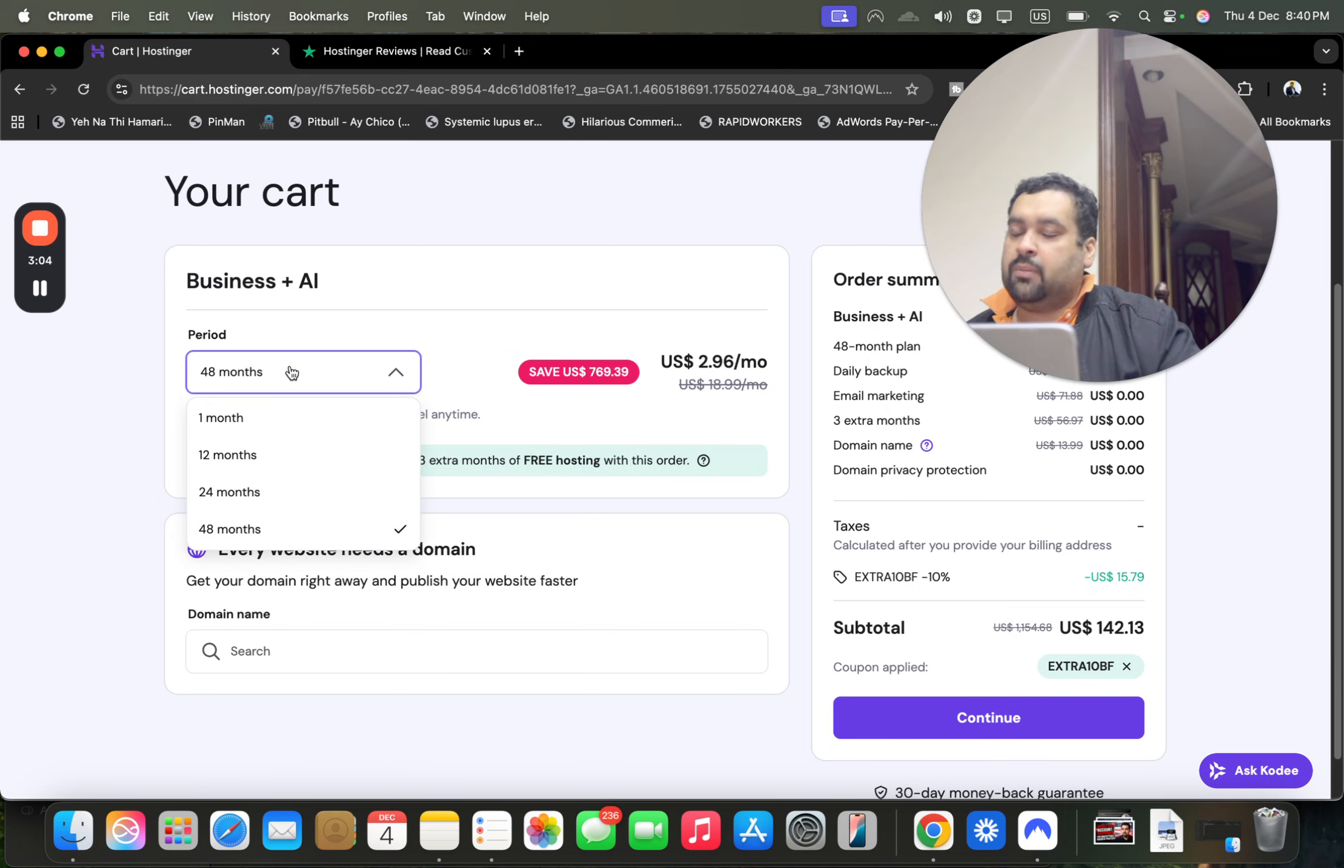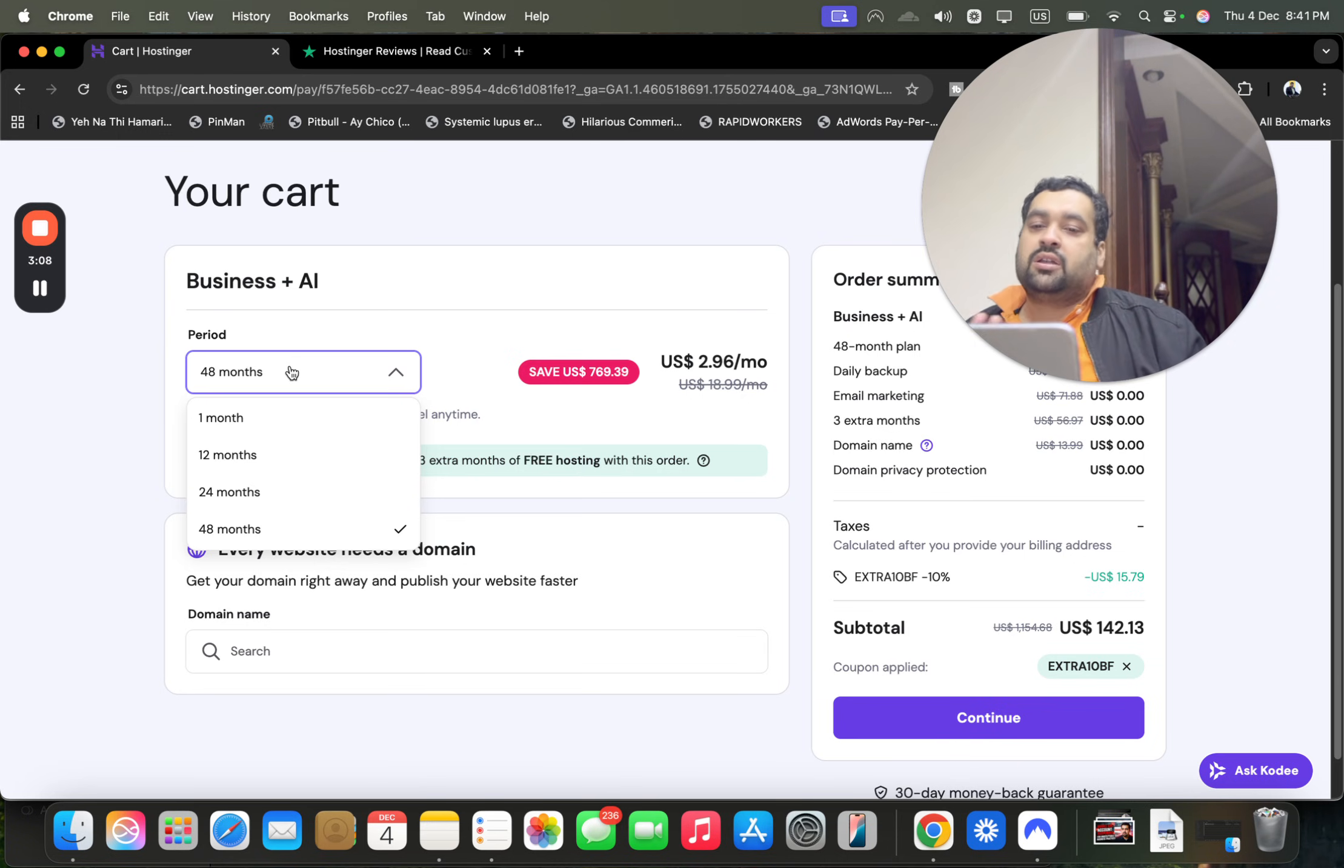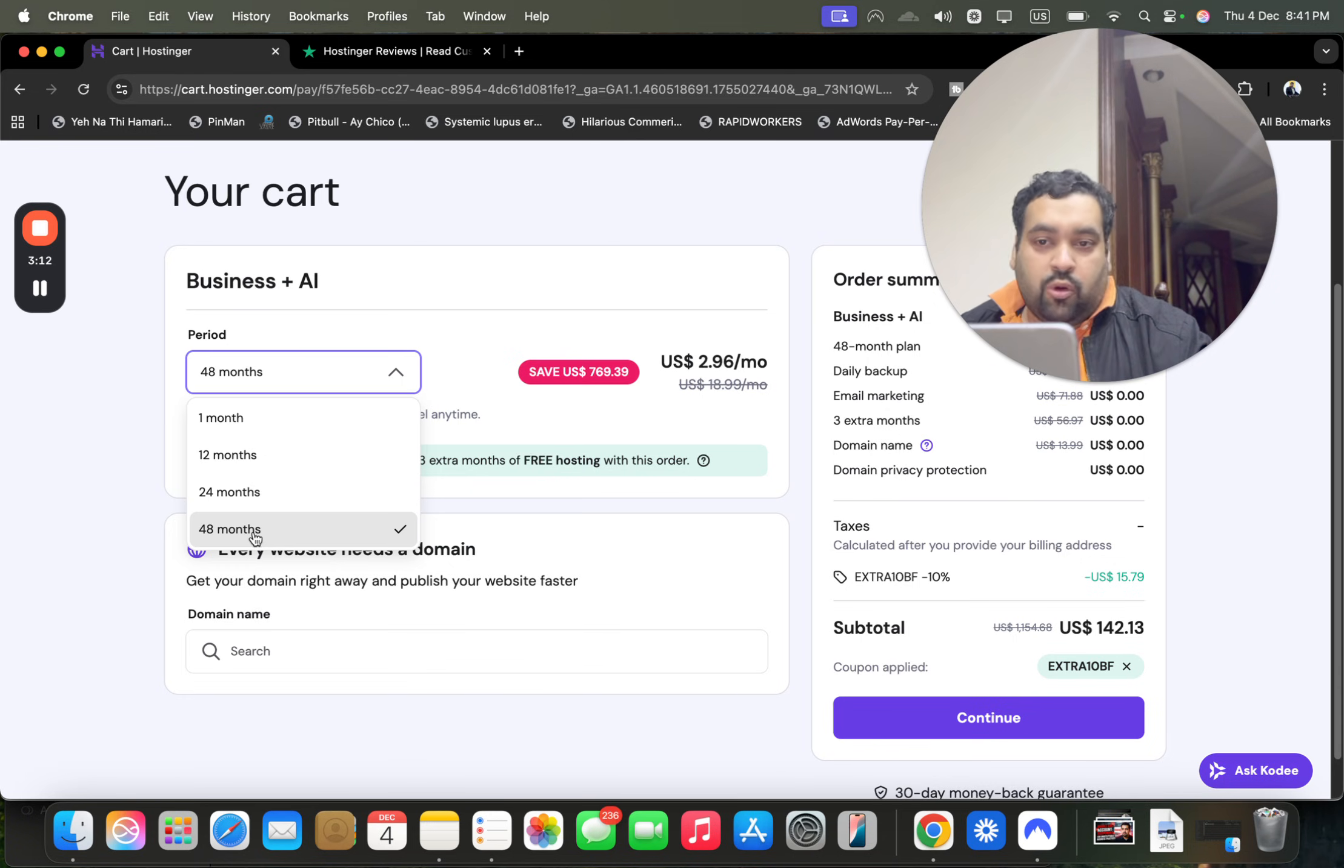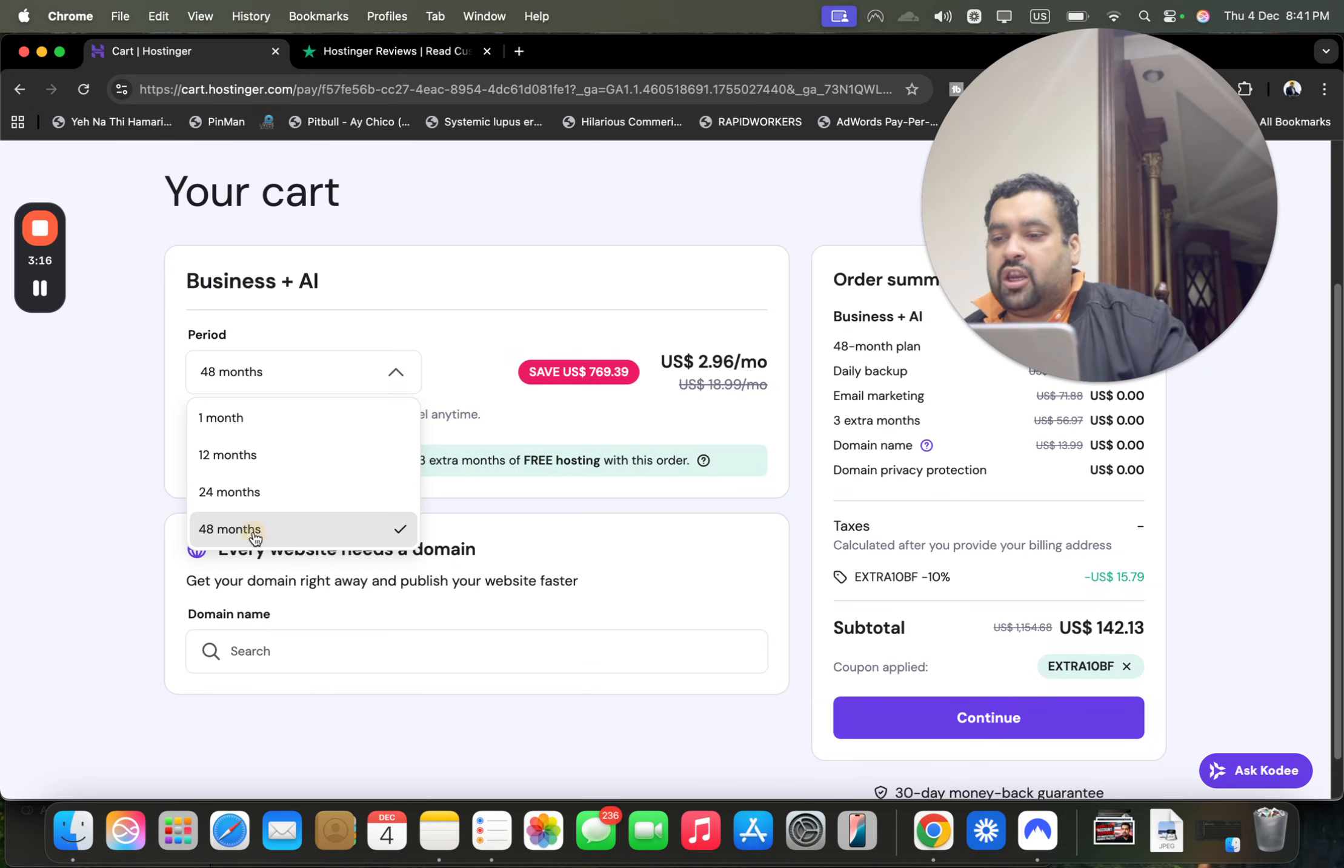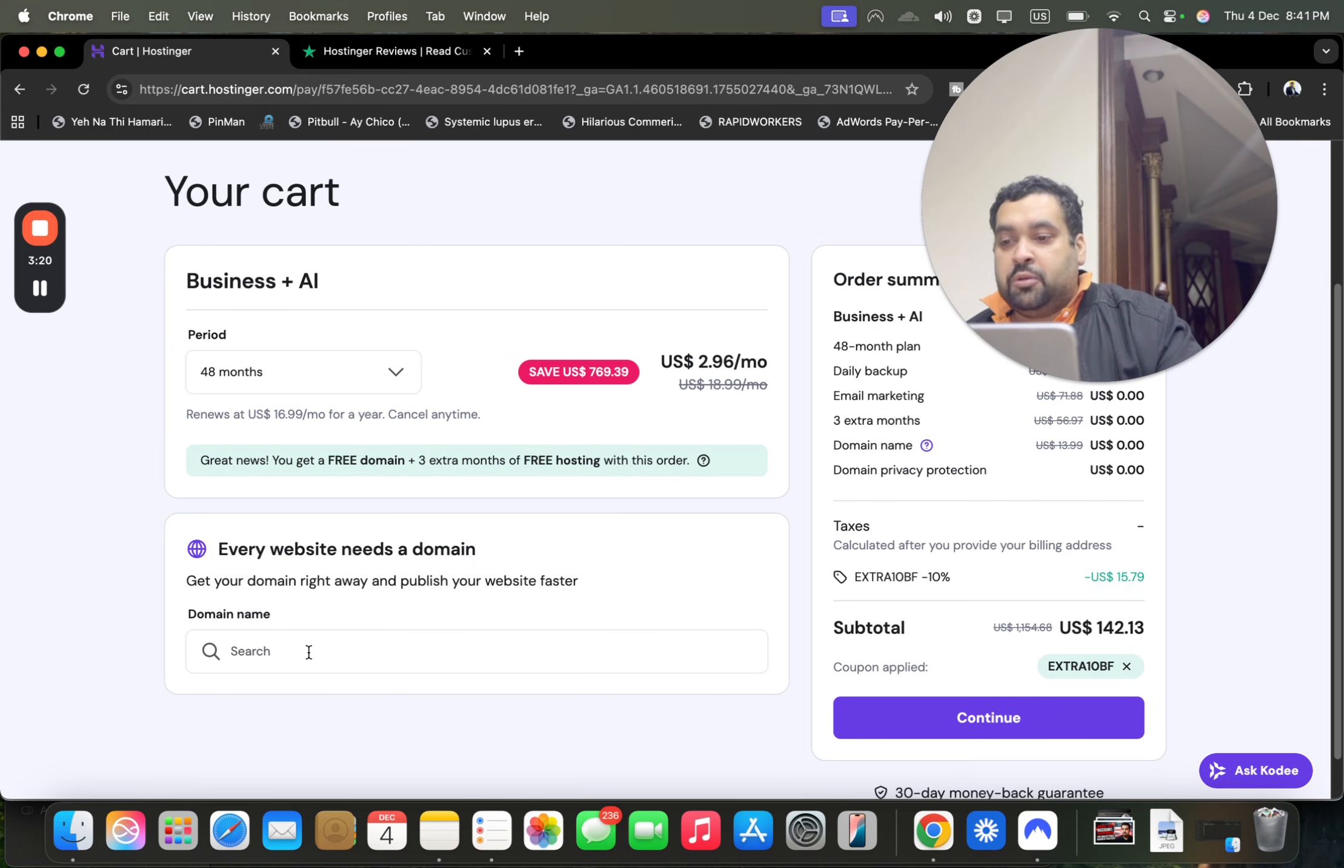Regarding the billing period, I want to tell you that Hostinger offers four billing periods. My recommendation is to choose the 48-month option because these are one-time-only prices and these prices won't appear again. Grab the maximum amount with 48 months and get a lot of discount.